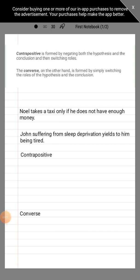Alright guys, as promised, I have here examples on how to convert an original statement into its contrapositive and converse. I have here two more examples for you. The first one is: 'Noel takes the taxi only if he does not have enough money.' The other one is: 'John's suffering from sleep deprivation yields to him being tired.'